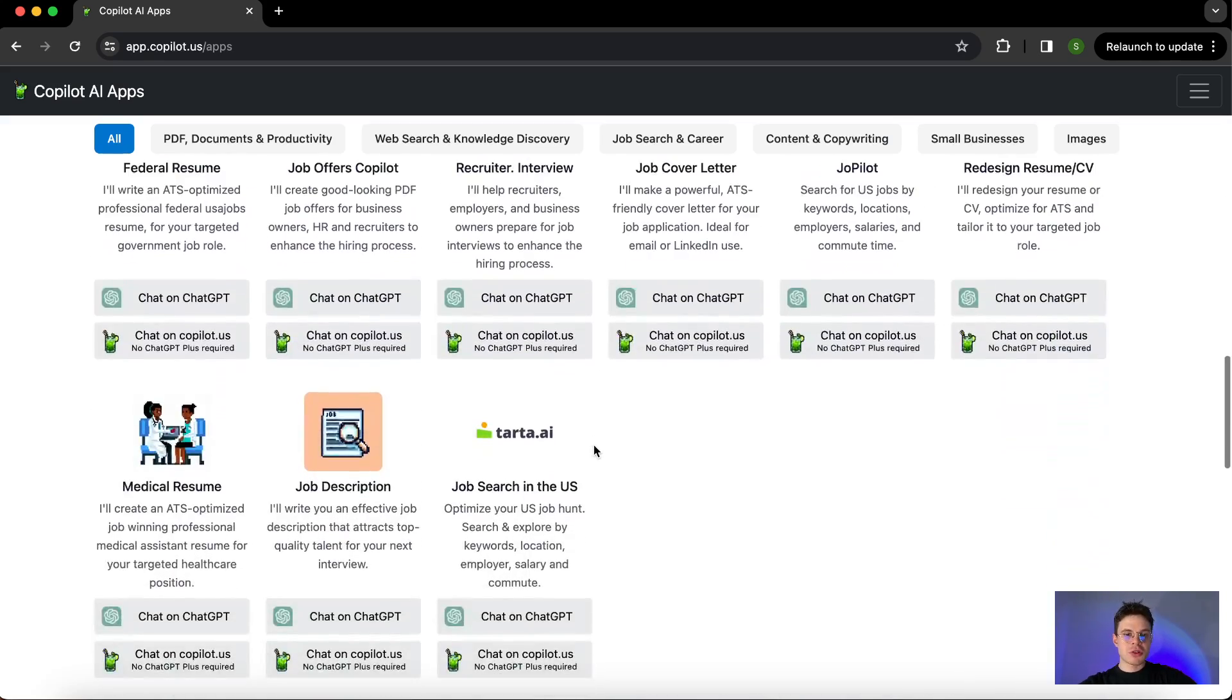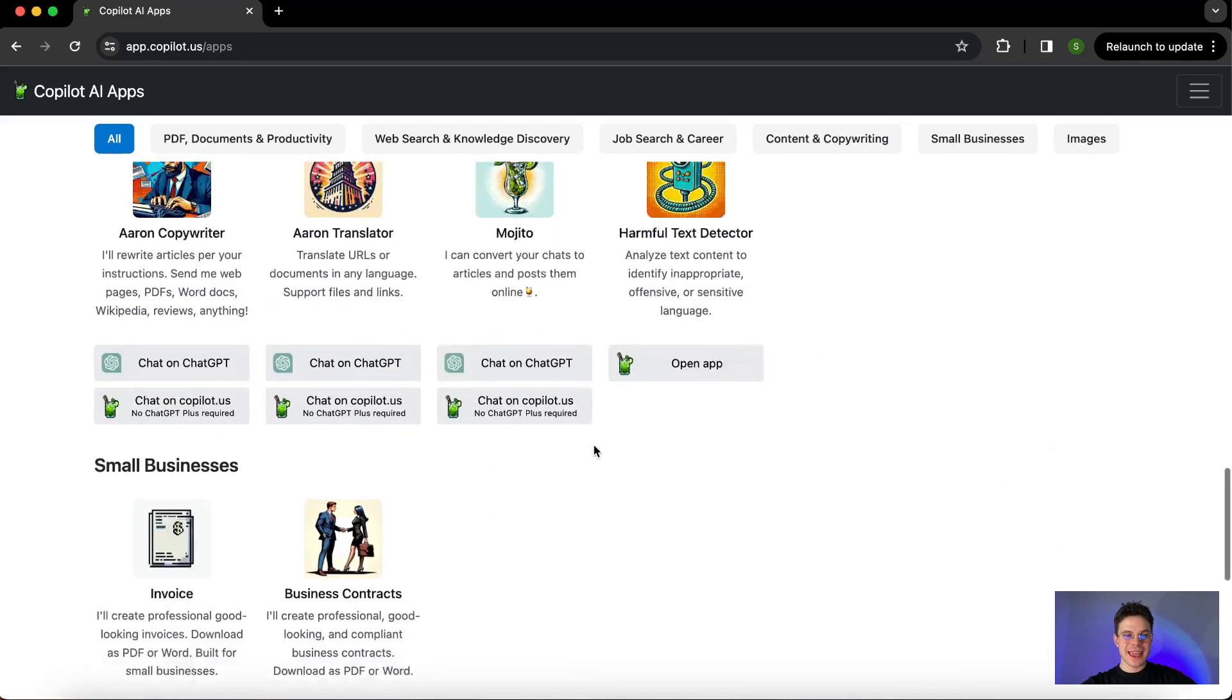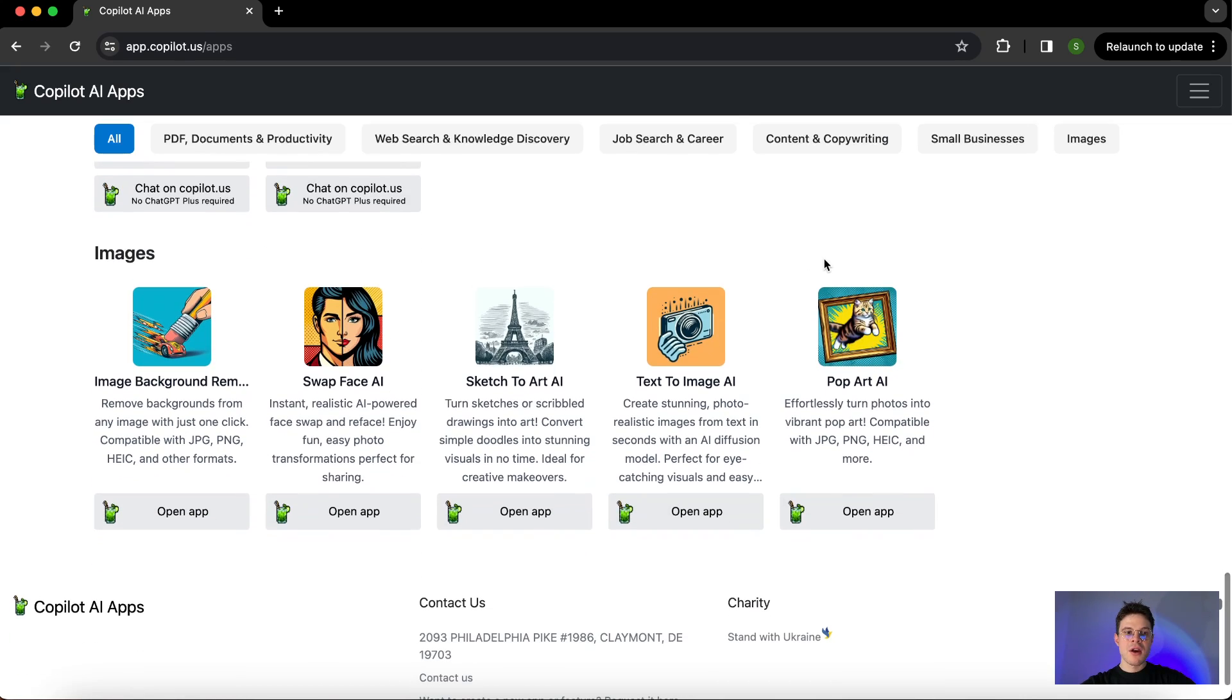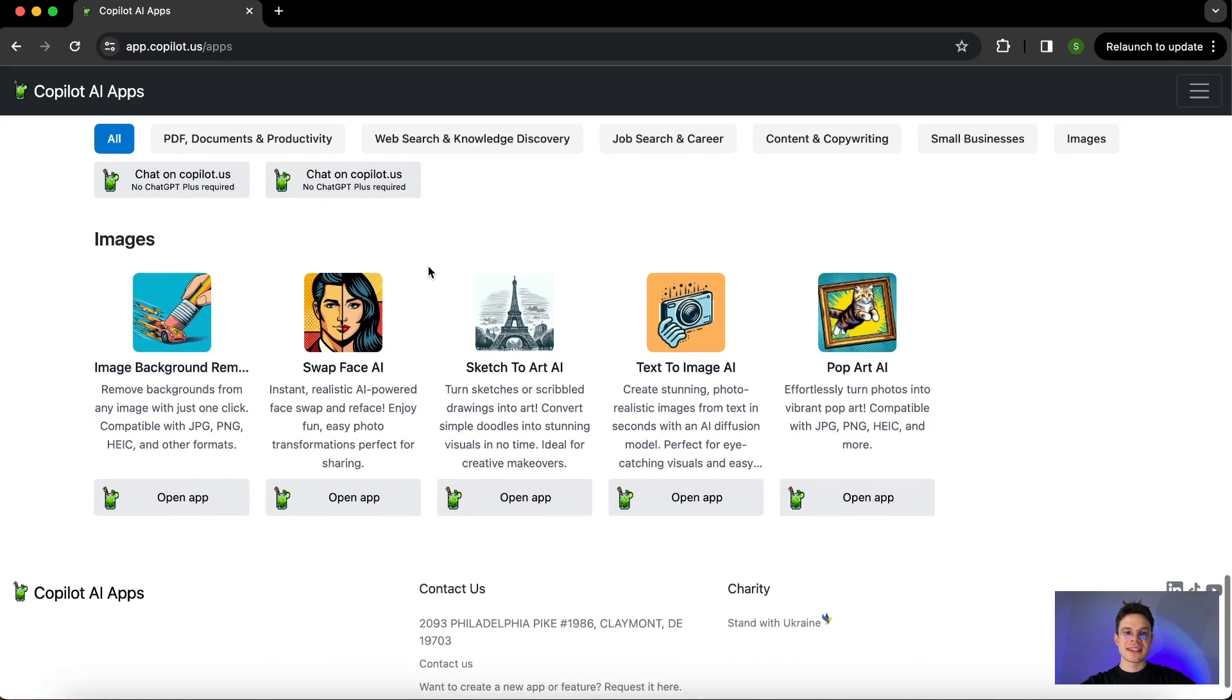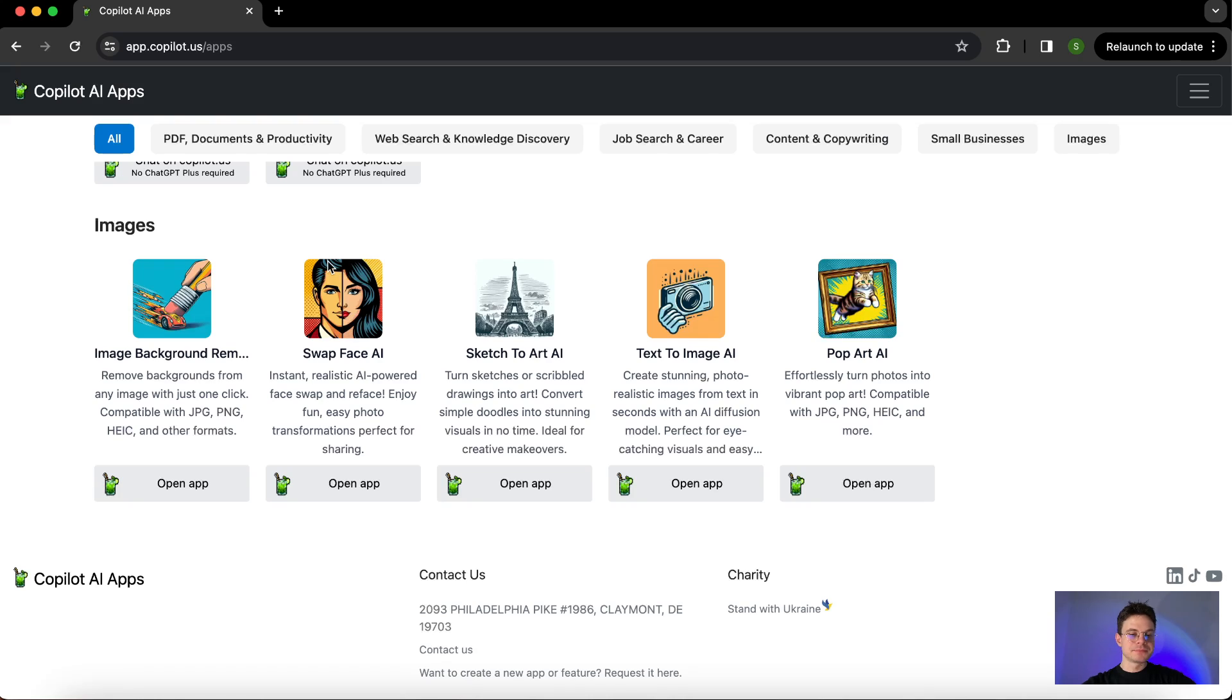Just scroll down and double-check if there is something else that you might be interested in. Also, on the top there are different filters for the sections that you might be interested in.